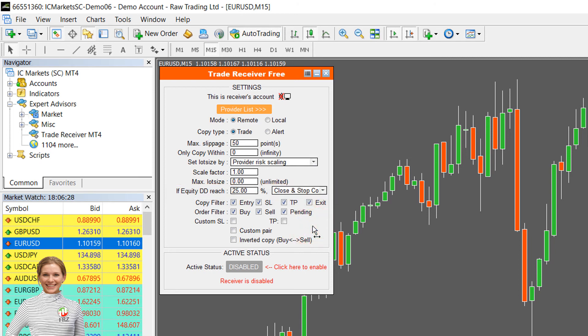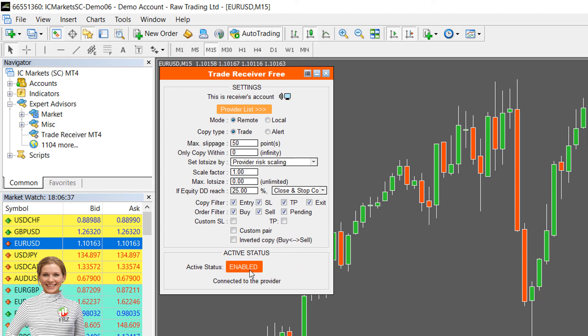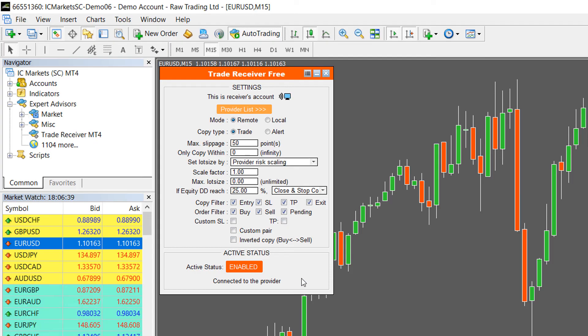You may leave all other settings as default. Once everything is done, please click on the disabled button in the bottom to make it enabled. Congratulations, now all the trades that our system enters will be copied to your account automatically. Make sure your MT4 is running 24/7, preferably on a VPS.